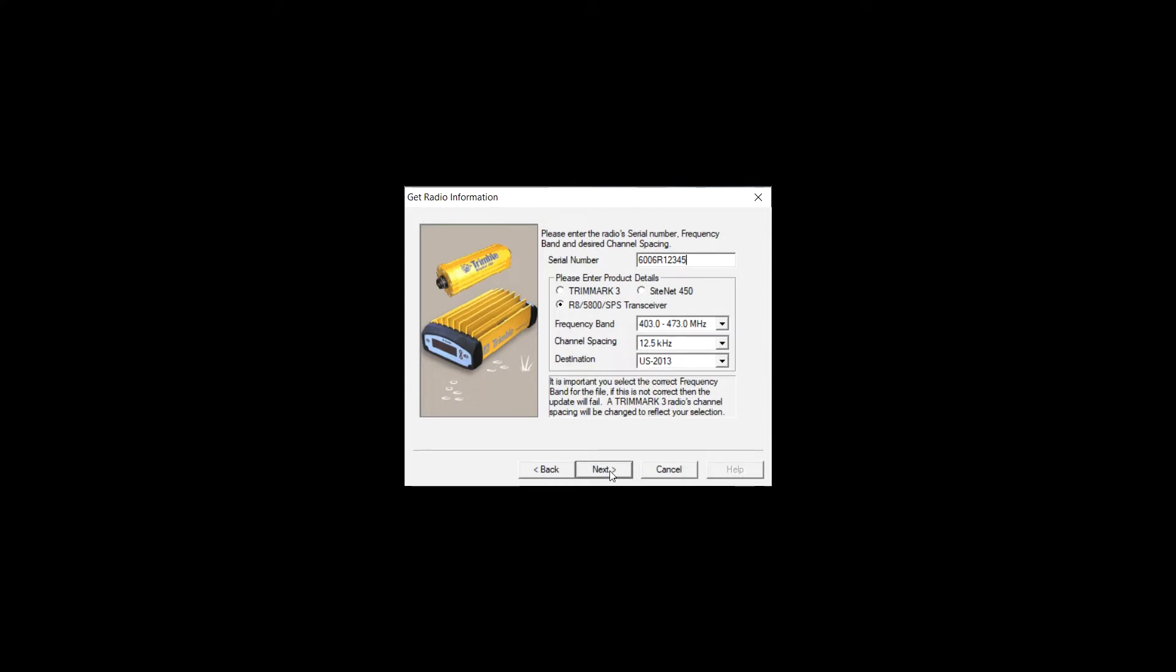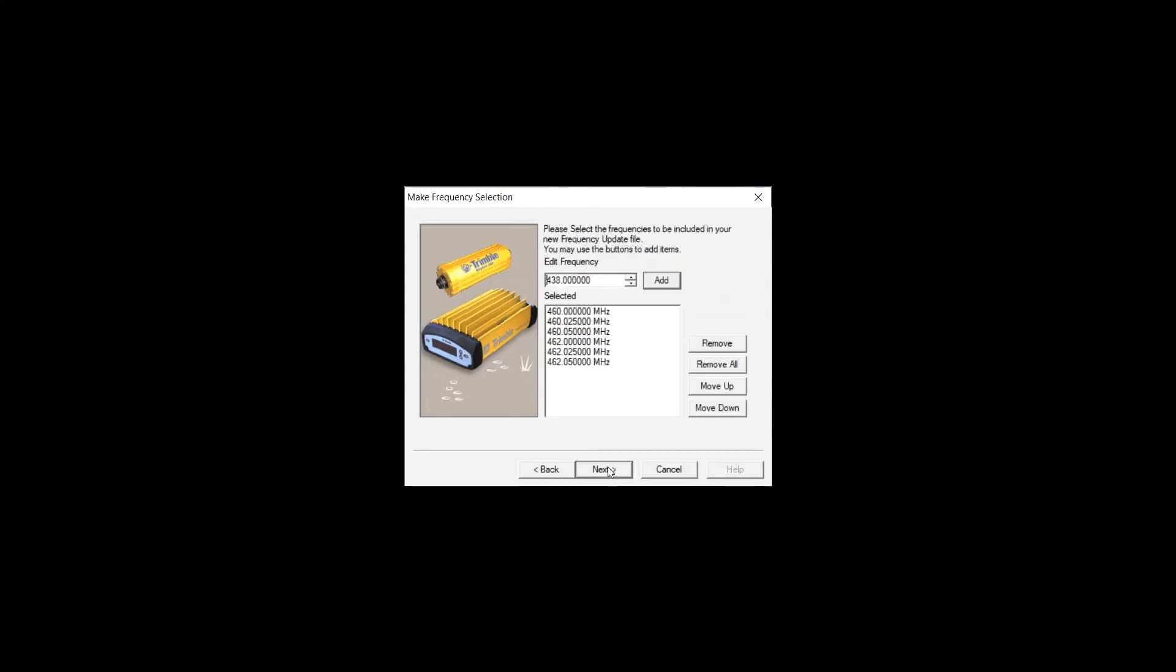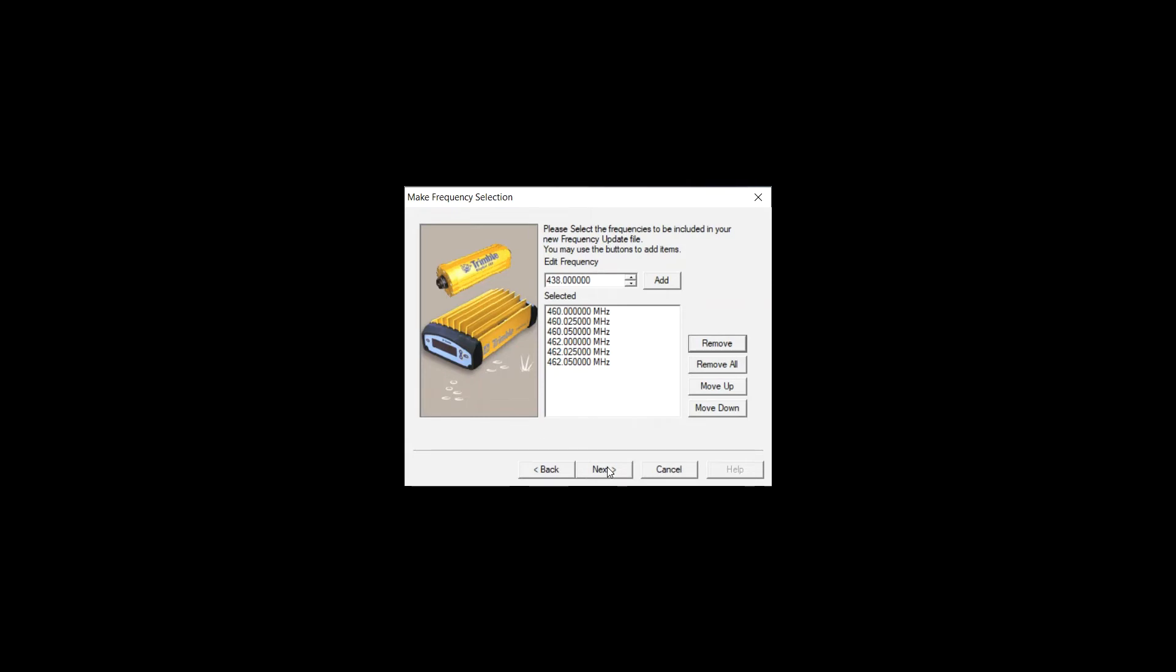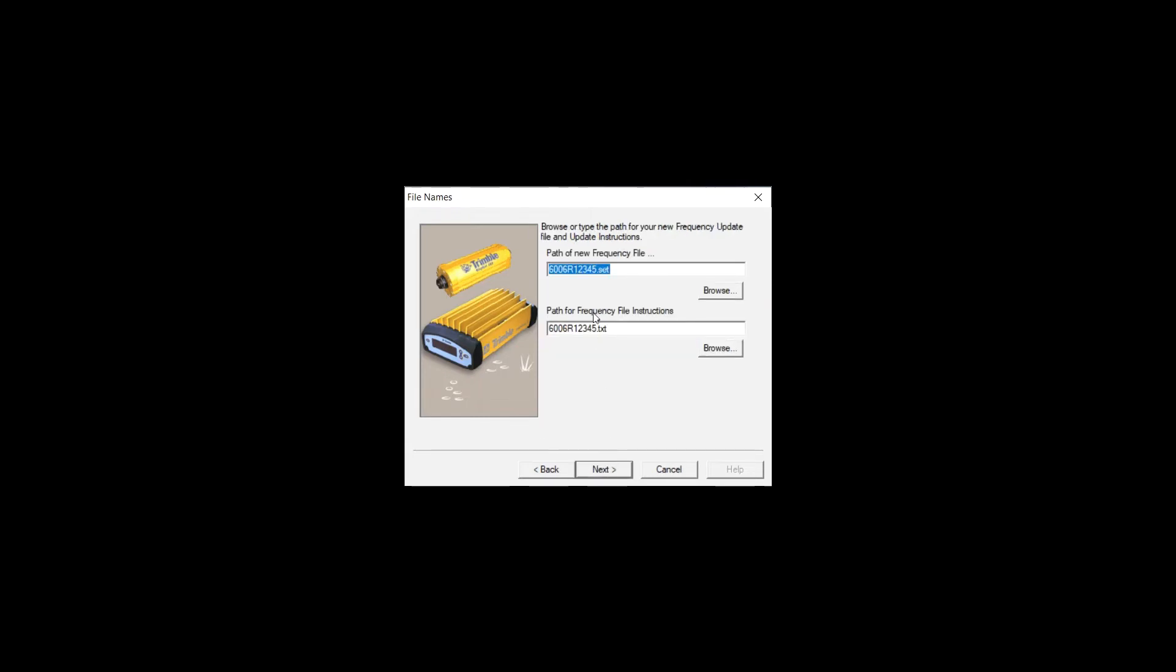Hit next. Here I already have a set list, but if you need to change it or add to it, you can remove all or you can add a new one. You just type it in and hit add. If you don't want it, just click on it and hit remove. Once you're done, you'll hit next and you'll see your set file right here.